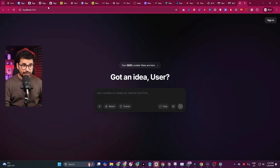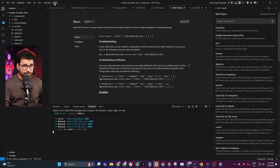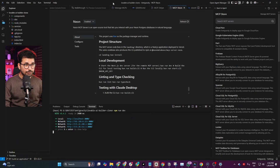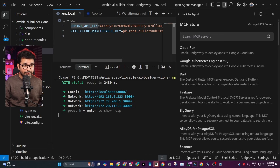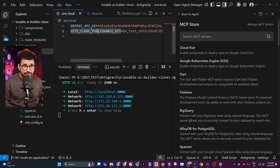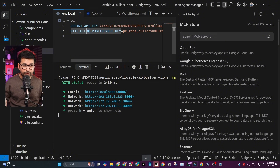We have this project — a Lovable clone that we built using Google AI Studio, with further customizations using Google Antigravity. Right now I have it open inside Google Antigravity. This project has two environment variables: the first is a Gemini API key to use AI and Gemini 3 inside our project, and the second is a publishable key from Clerk to use the Clerk authentication system.